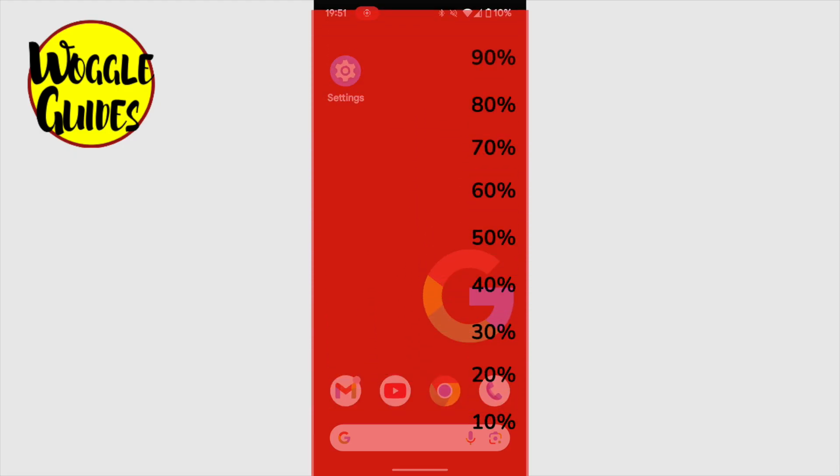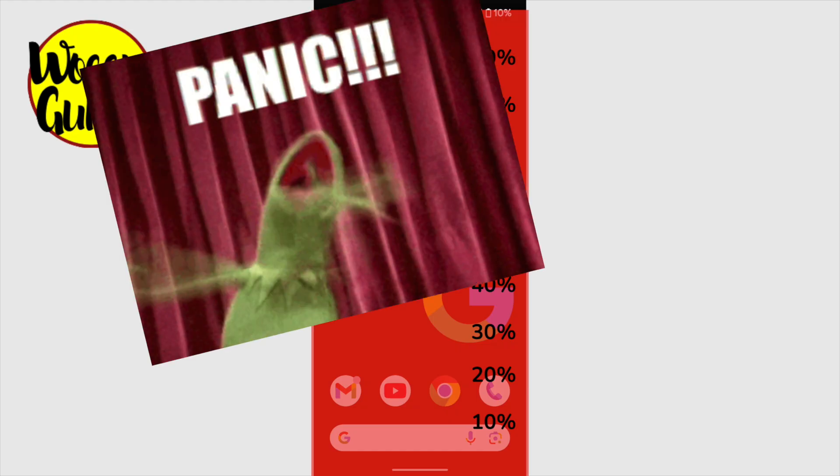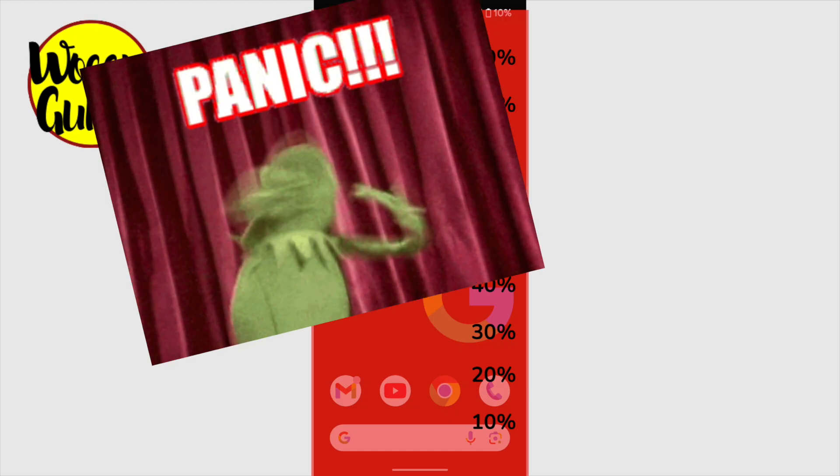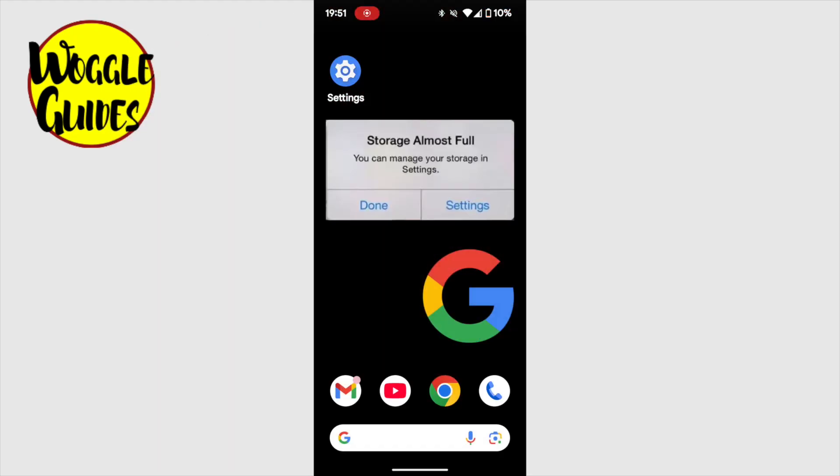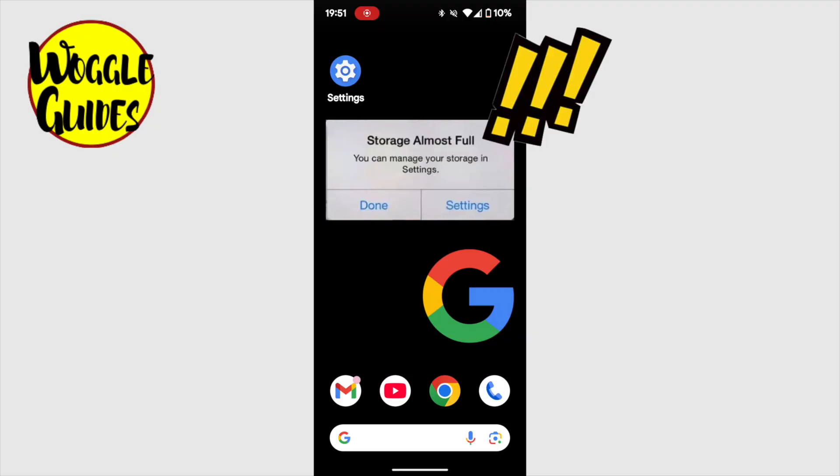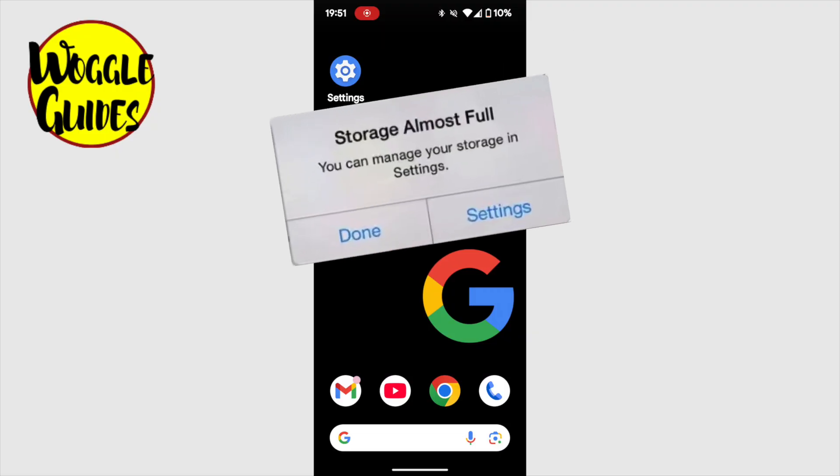Don't worry though, there's no need to panic. When the day comes when you get the dreaded storage nearly full message on your phone, it just means that it's time for some extra housekeeping.